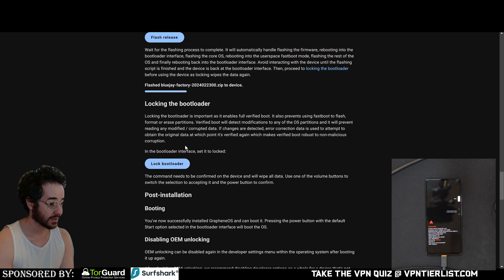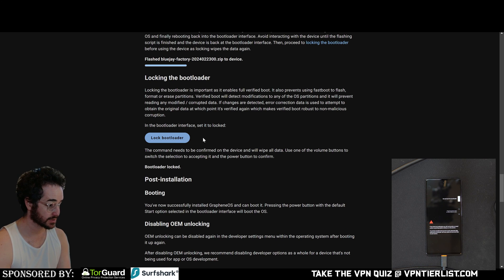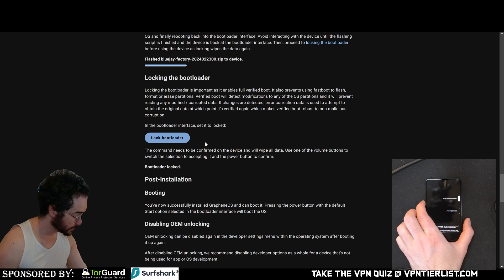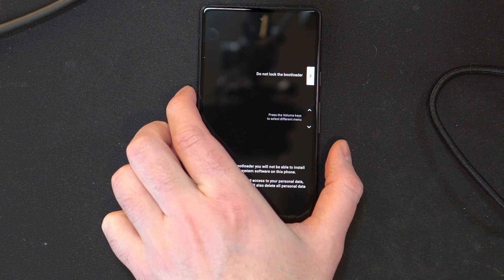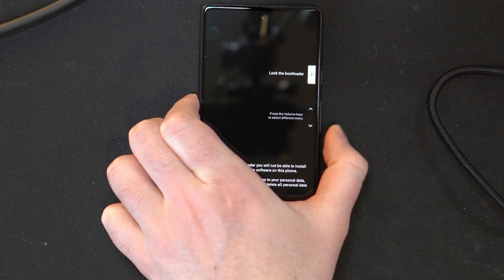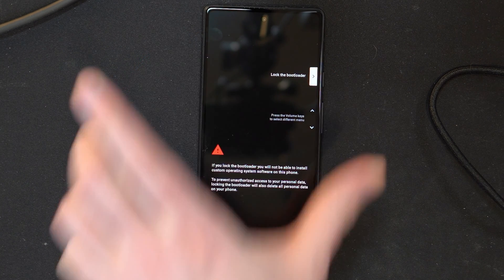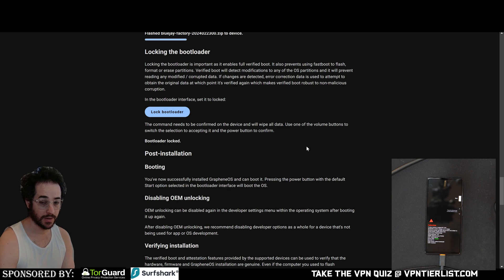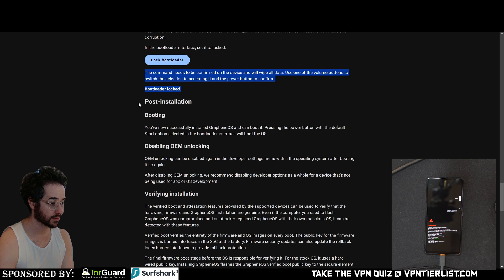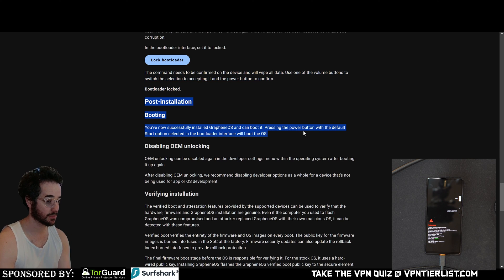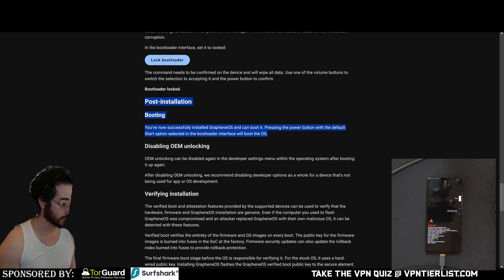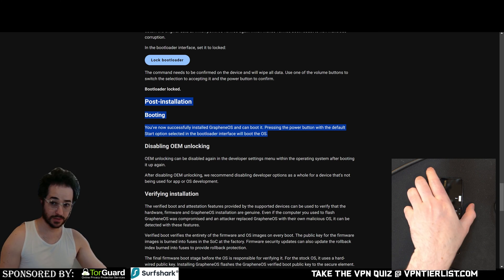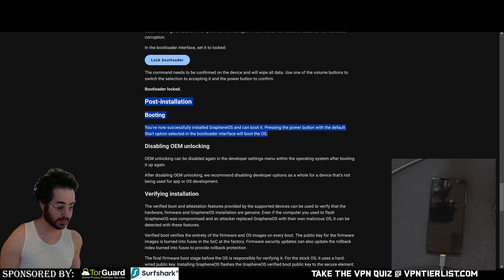We need to lock the bootloader. So let's just click on this and then we'll select it, lock the bootloader and then we'll confirm. Done this setting. Now post installation, you've now successfully installed GrapheneOS and can boot it by pressing the power button with the default start option selected in the bootloader. We'll boot the OS. So now we just click this little power button and start it up.